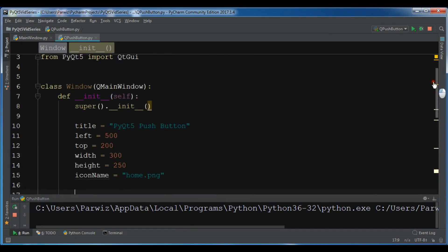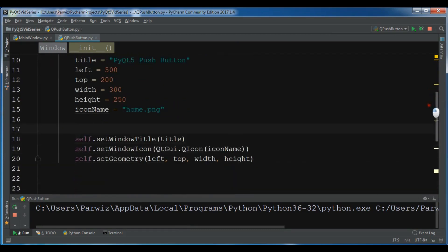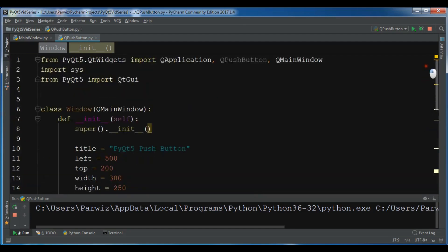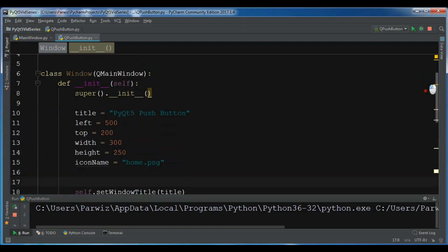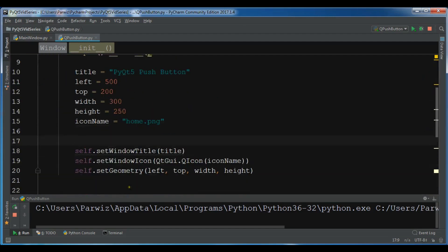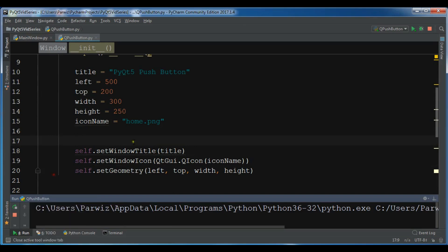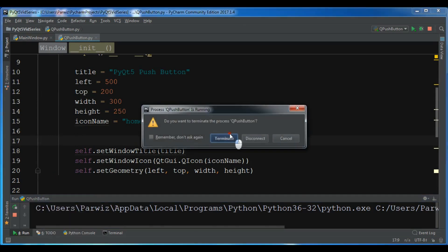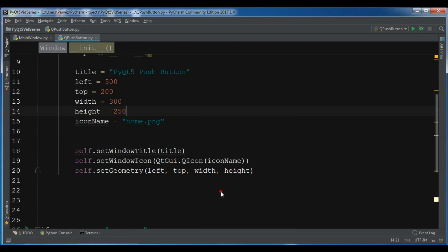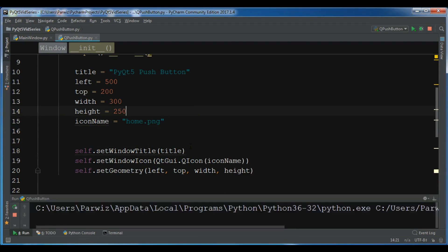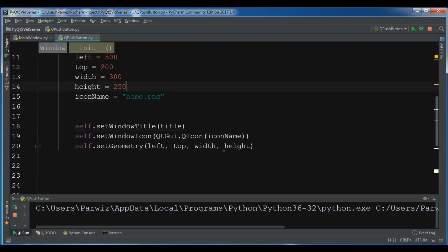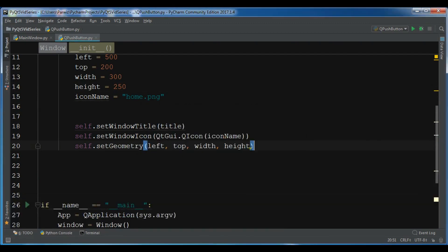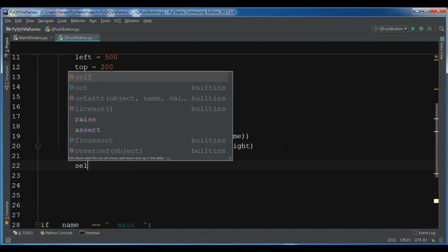Where's the problem? Let me close tab, terminate, let me run it again. Oh sorry, we have created this but we haven't shown it. We need to show this with show().